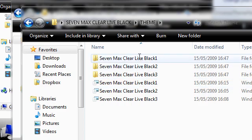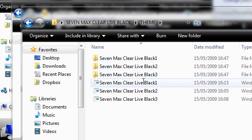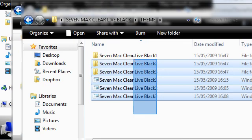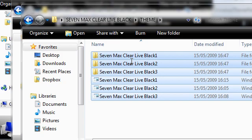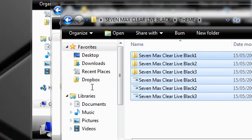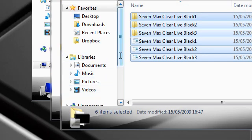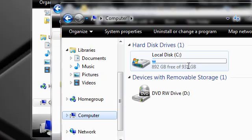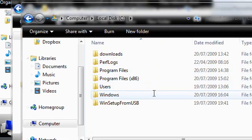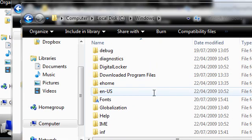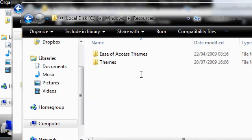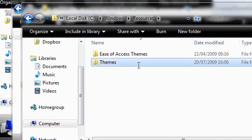The theme folder you can see I have 7 Max Clear Life Black 1, 2, 3. So all I did was drag my mouse over all of these, copy them and then head to Computer C, Windows, Resources, Themes.